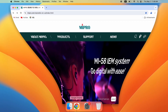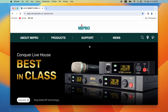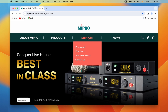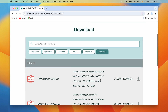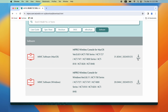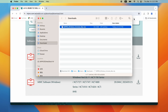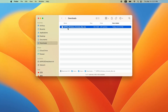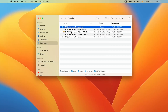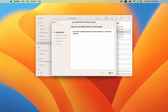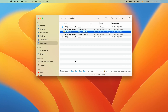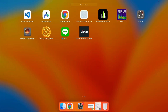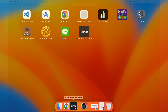Open the MyPro official website, select Support, select Downloads, select Software Download, and download the MWC software. Install the MWC software. Once installation is complete, open the software.